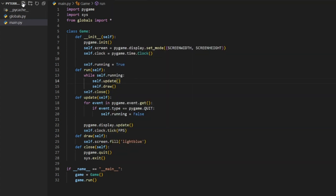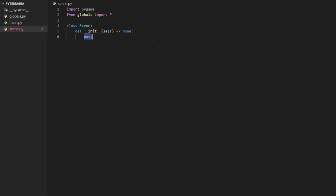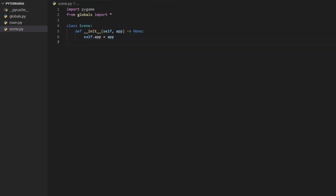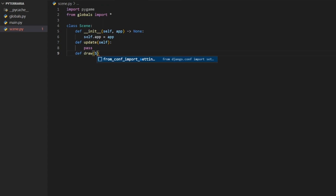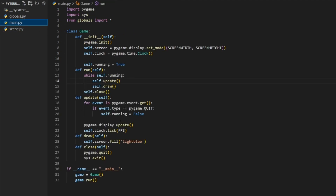Let's get into it. I'm going to create a new file called scene.py. This is where our actual scene is going to happen — our entire world. I'm going to import Pygame and import everything from globals, then create the Scene class with a constructor that takes in the application that is running, which is our main. We'll assign self.app equals app, and create update and draw methods.